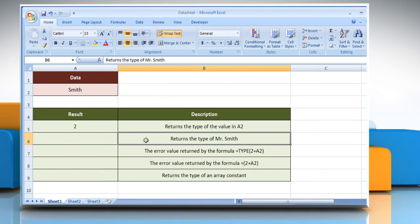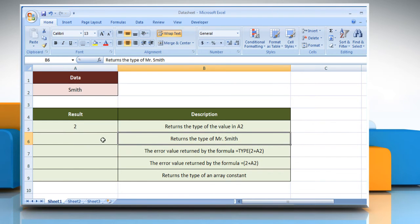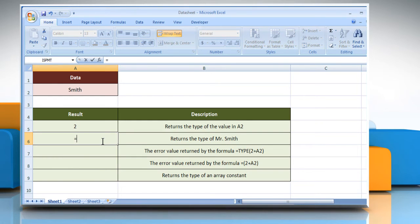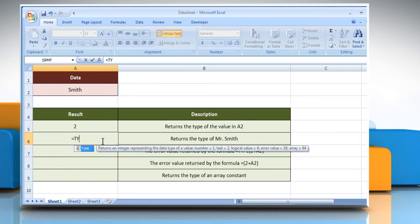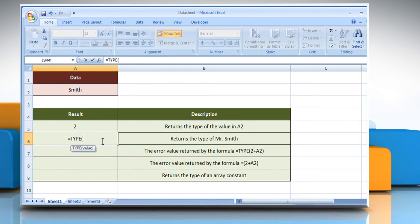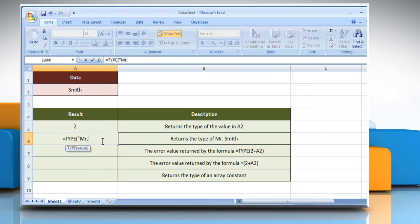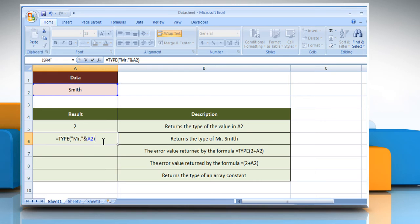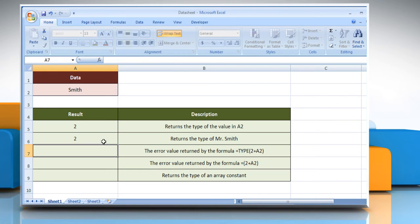In the third example, select the cell where you want to get the function's result, type equals type, open parenthesis, open quotes, and select the reference cell, close parenthesis, and then press the enter key.